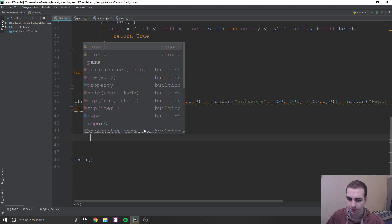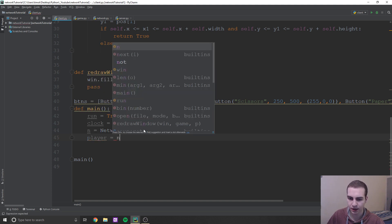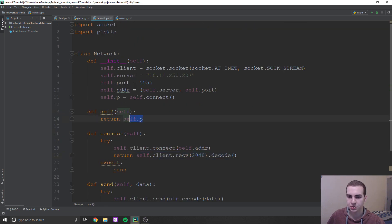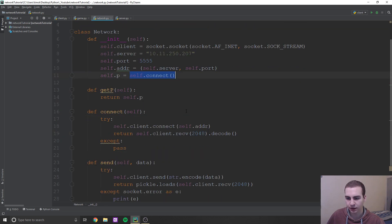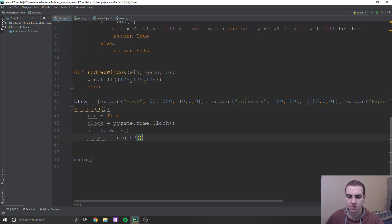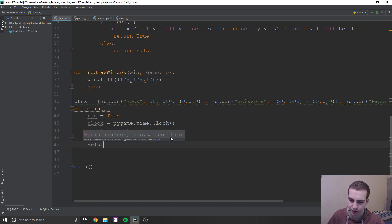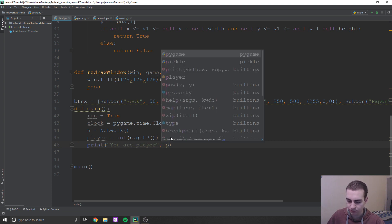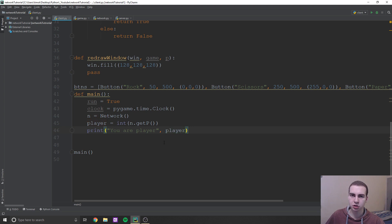Then we're going to say player equals n dot get_P. You should already have that method — it's just returning what we connected to. When we connect, we get the player number, which is either zero or one. It's going to be a number, so we've got to put an int around this so that we can compare it with other integers. And last, we're going to print 'you are player' and the player number. This just indicates to us when we initially run if we know we're zero or one, just to make sure everything's working fine.